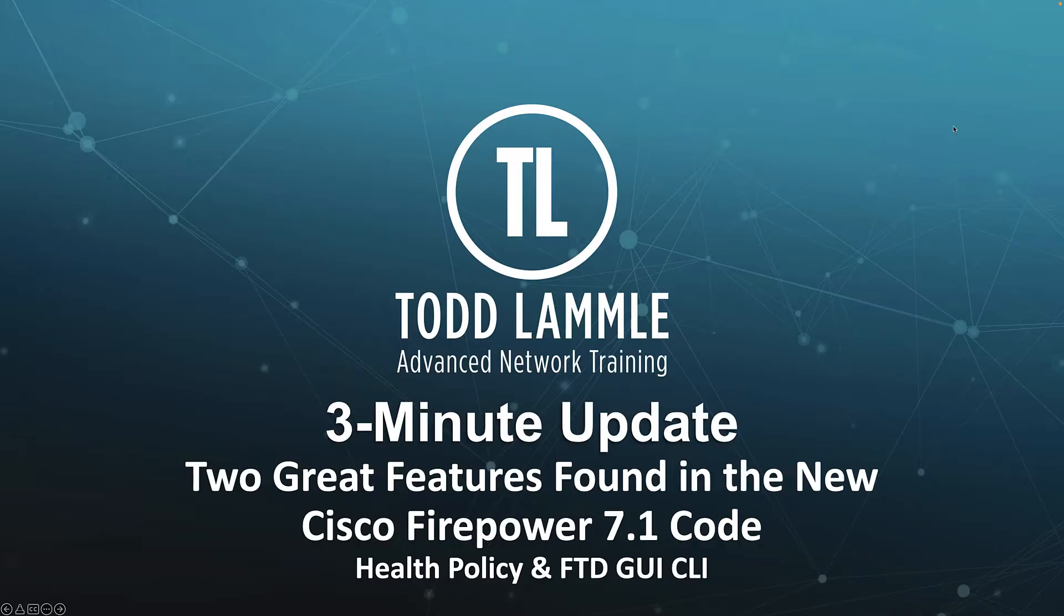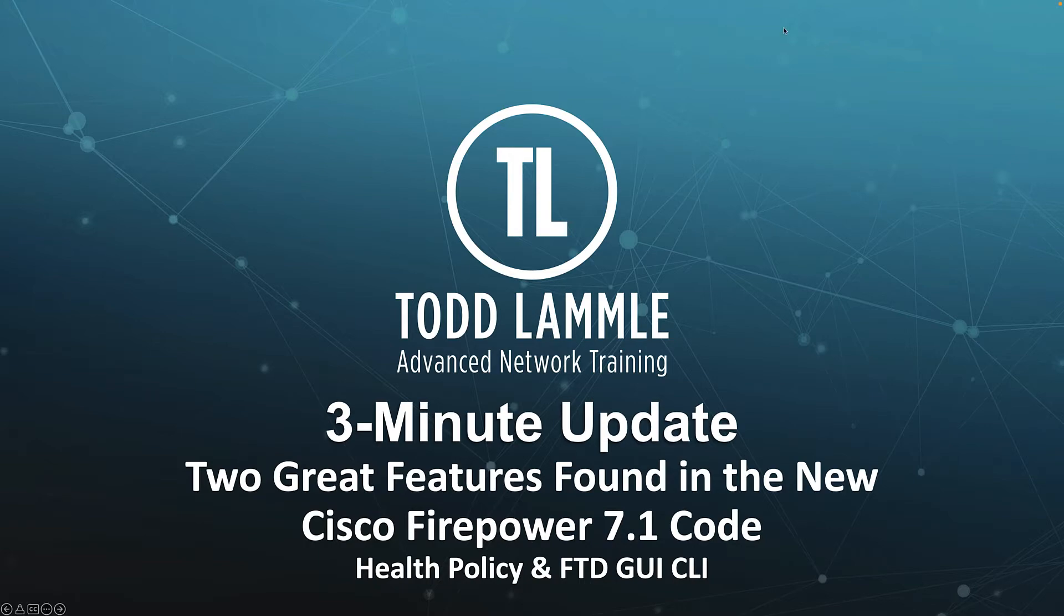Hi, my name is Todd Landline. Welcome to the three-minute update of two great features found in the new Cisco Firepower 7.1 code, Health Policy and FTD GUI CLI.